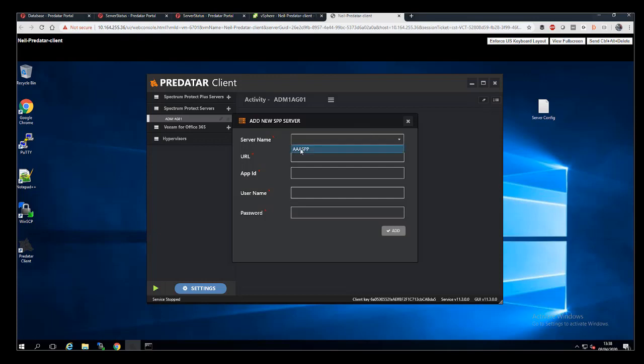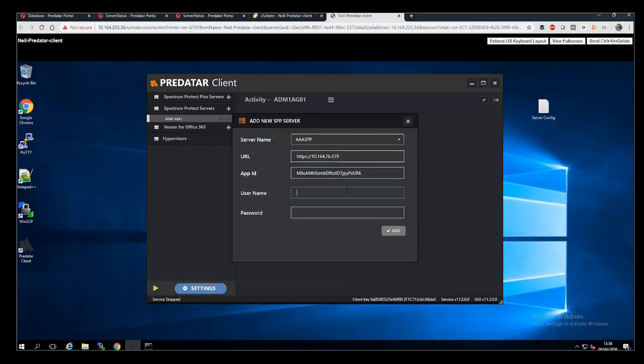Now we can go ahead and add the Spectrum Protect Plus. We can see the server name there and the URL upon which it is sitting. And then again, a login name and password down below, which has to exist prior to this exercise. And that's all described in the prerequisites.